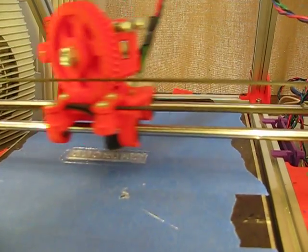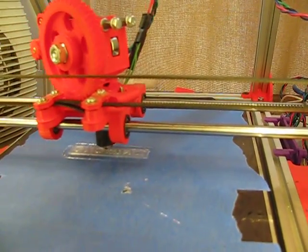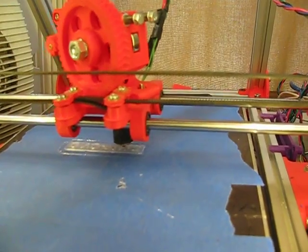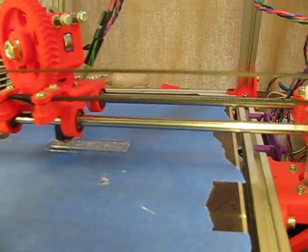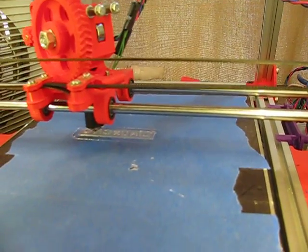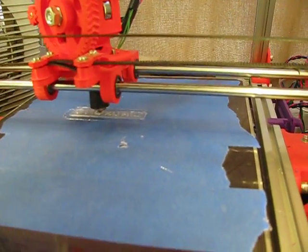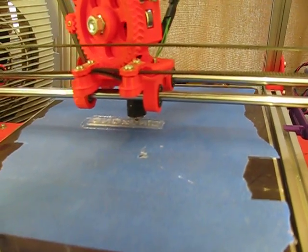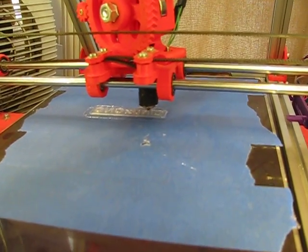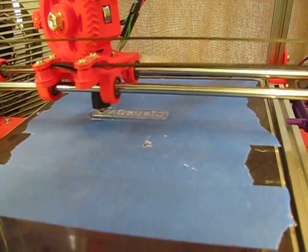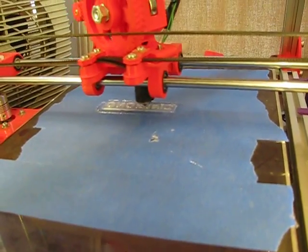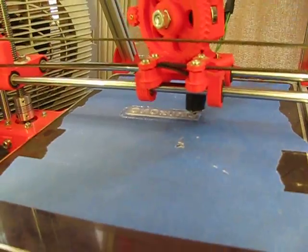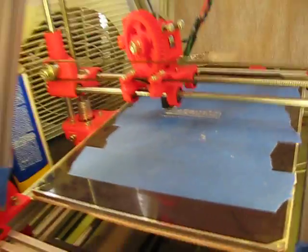I don't know how many more layers, LinuxCNC doesn't tell me how many more layers it has to do. Oh, it's done.